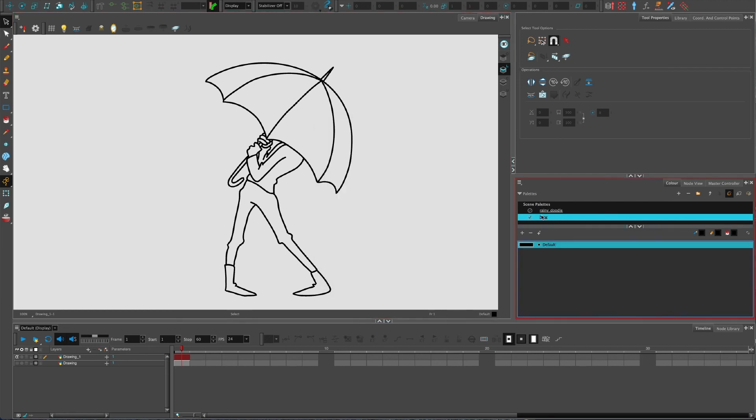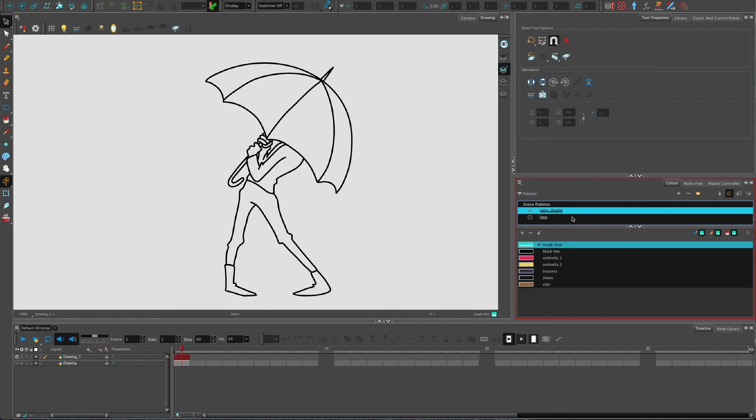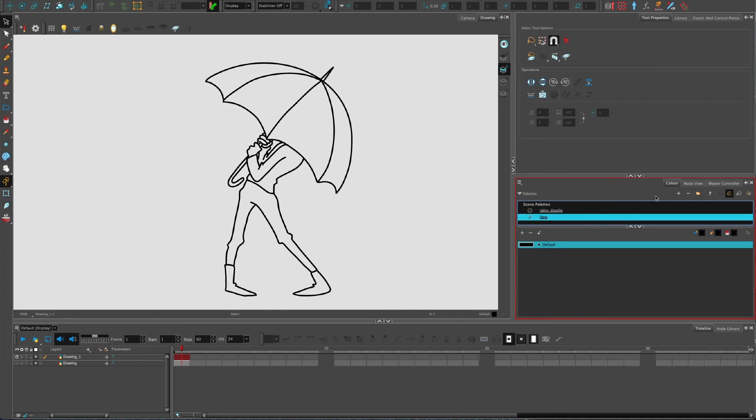This one will be for the next character, so whatever this character is called, it will be called something and have its own colors. Notice how the software only shows you the colors of the palette you have selected.